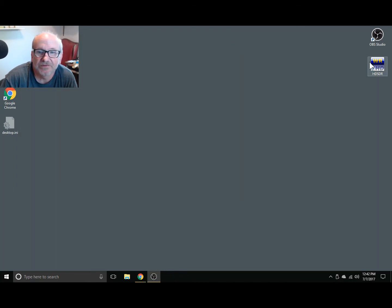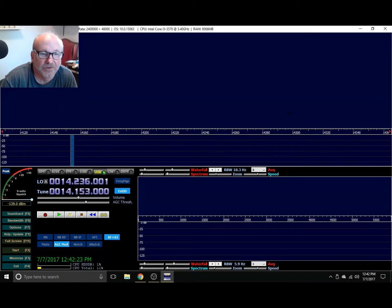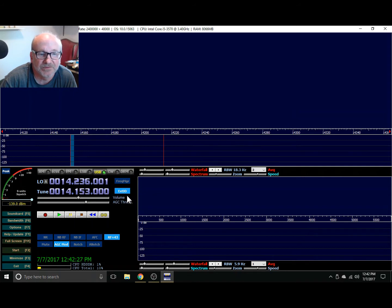All I have to do is open up HDSDR and make a couple of changes from the DX Patrol over to the RTL SDR. The settings are a little bit different.